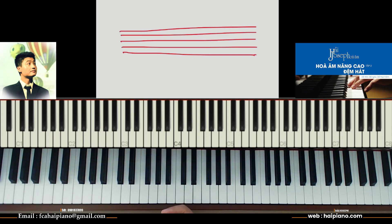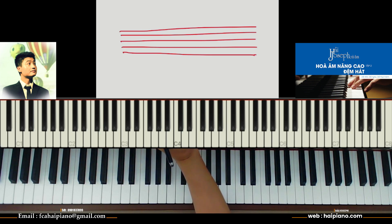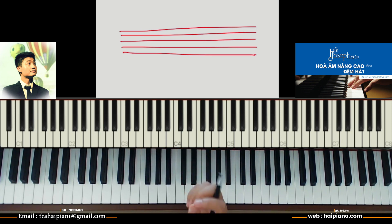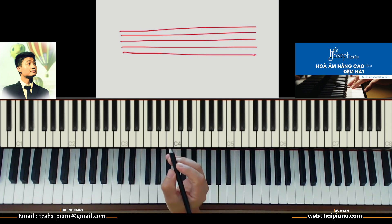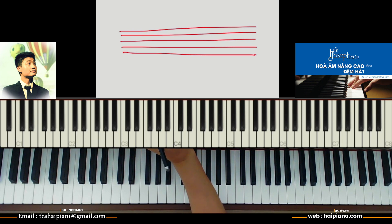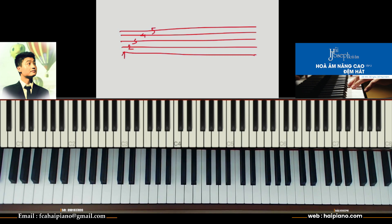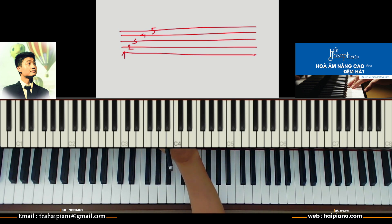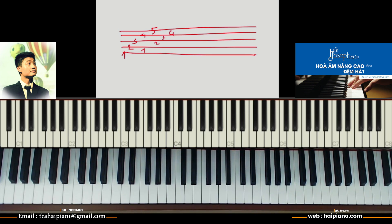Ở phần này chúng ta cần phải học 3 thứ cùng lúc. Đầu tiên, muốn biết về vị trí nốt nhạc trên dòng kẻ thì chúng ta phải biết dòng kẻ nó như thế nào. Trên dòng kẻ gồm có 5 dòng kẻ chính, được tính từ dưới lên trên: dòng 1, dòng 2, dòng 3, dòng 4 và dòng 5. Ngoài ra nó có 4 khe chính — khe nằm giữa 2 dòng kẻ gọi là khe: khe số 1, khe số 2, khe số 3 và khe số 4. Ngoài ra còn có 5 dòng kẻ phụ và 4 khe phụ — những cái đó nâng cao sau chúng ta sẽ được học.